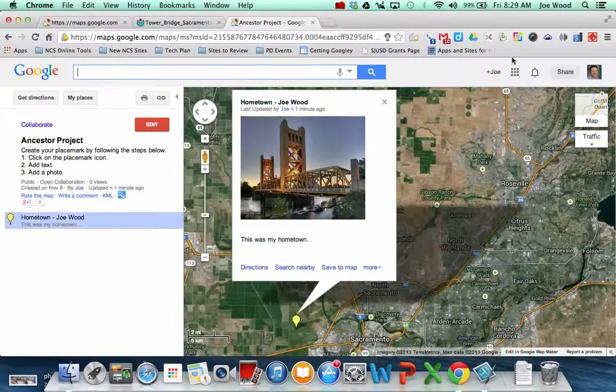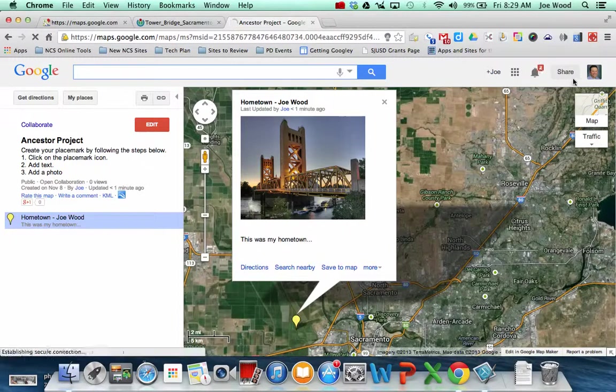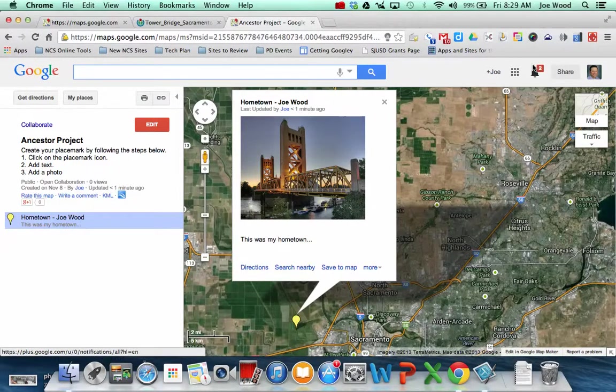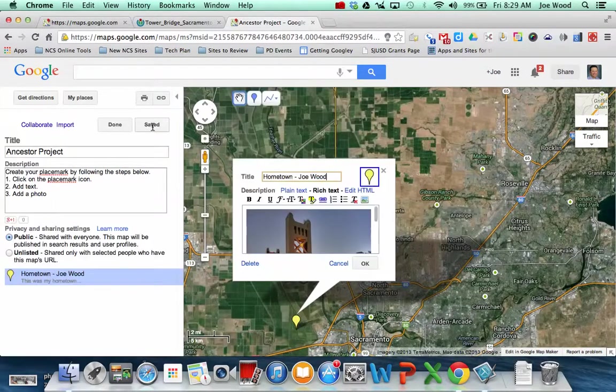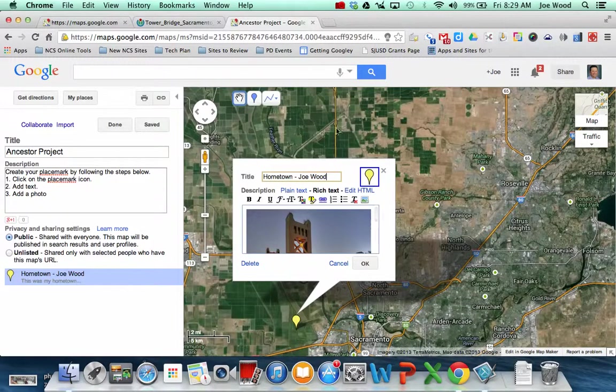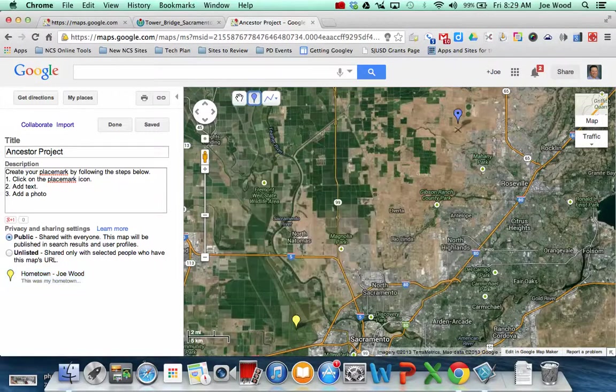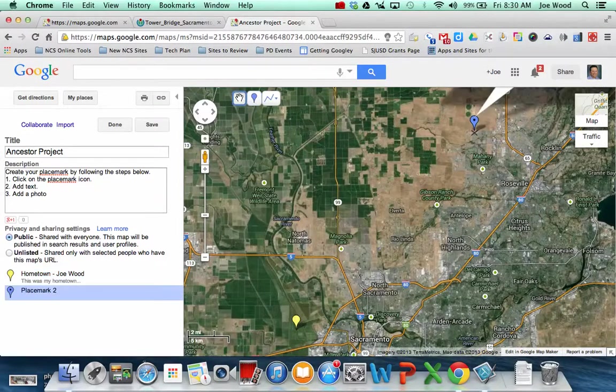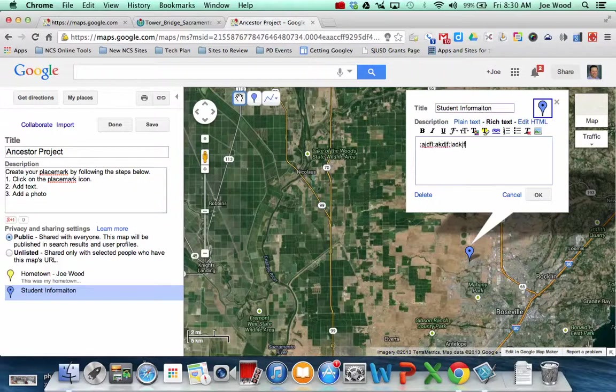They may have to log in with their school Google account in the upper right hand corner. But once they are logged in, they'll see the Edit button. They can then click on Edit. They can find the location where they want their placemark and drop it. And then add their information, whatever that might be.